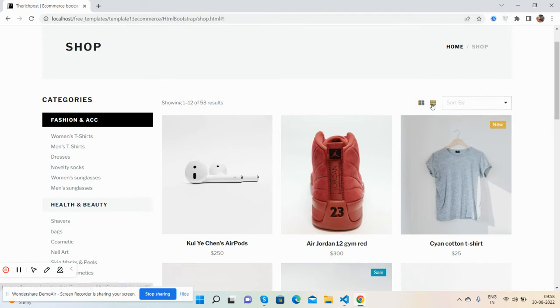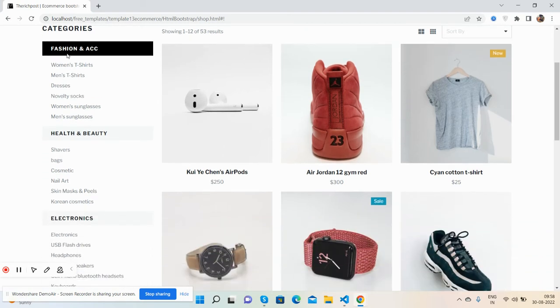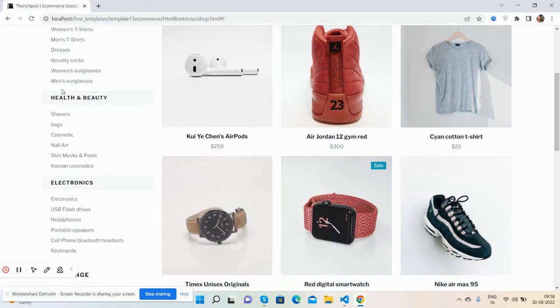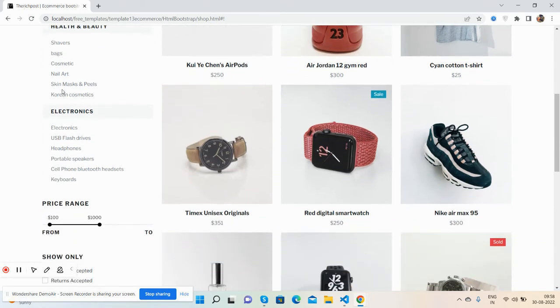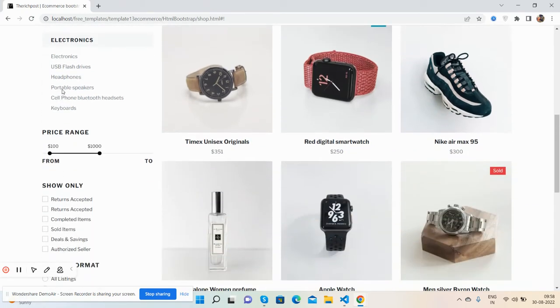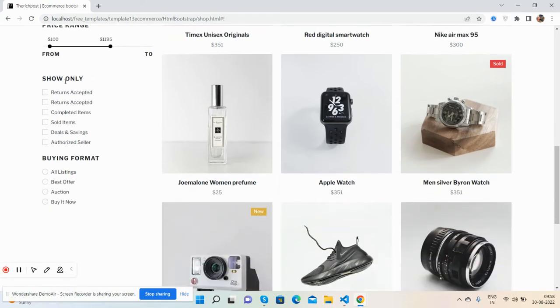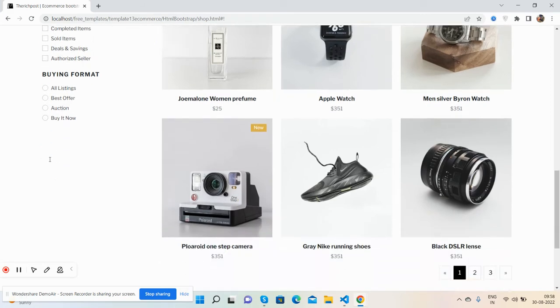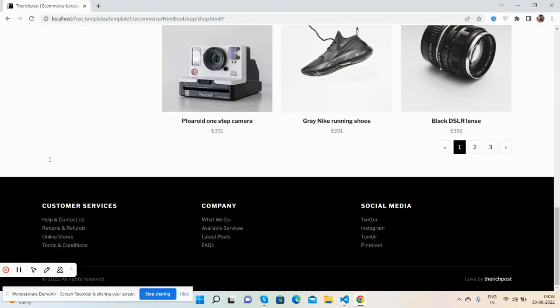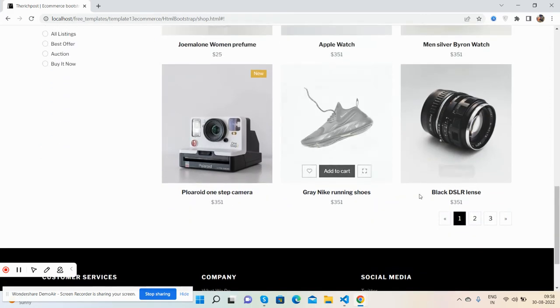The shop page top section, sort by filter. Now all is static. Categories, price range filter, show only filter, and buying format with definition.